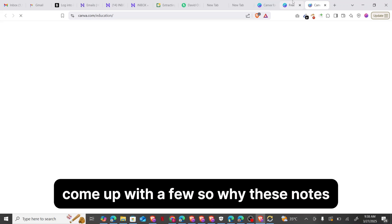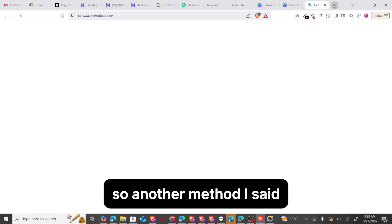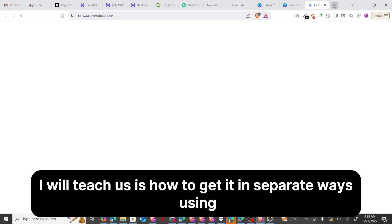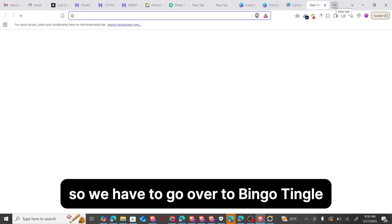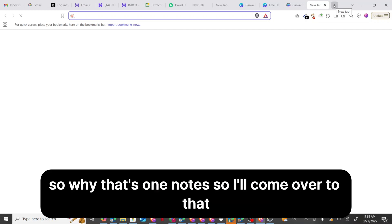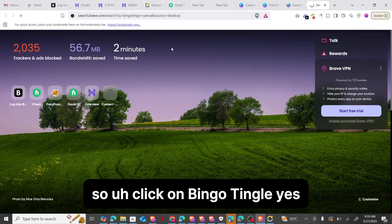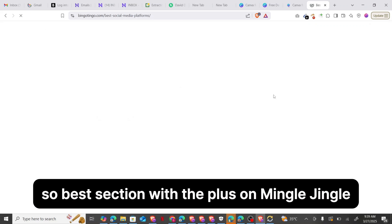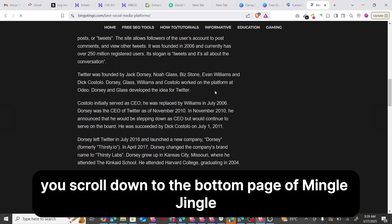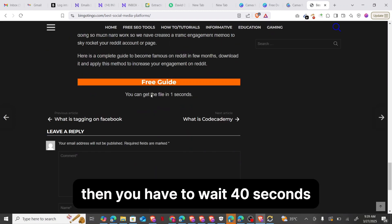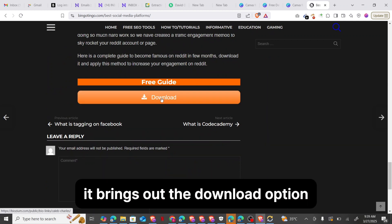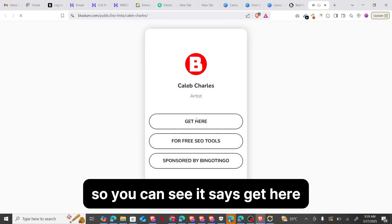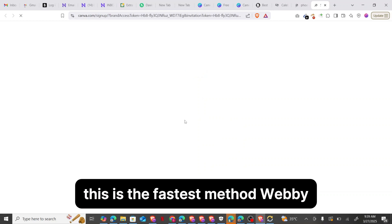Another method I'll teach is the second way — using Bingo Tingle. So we have to go over to Bingo Tingle. Once you click on Bingo Tingle, the first result comes up: Best Future Media Plus One. You scroll down to the bottom of the Bingo Tingle page and wait a few seconds for it to load. It brings out the download option. You click Download Now, and immediately it asks you to join a team.